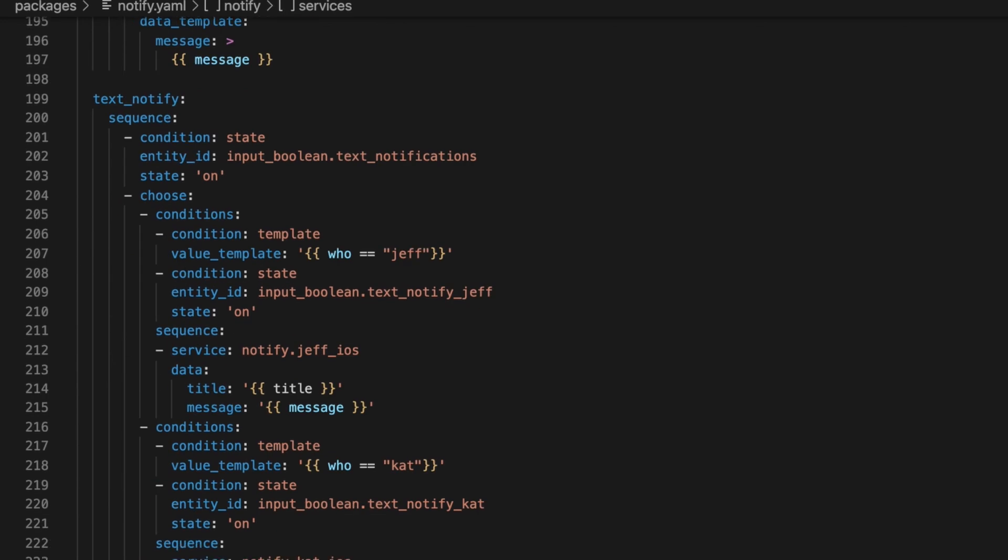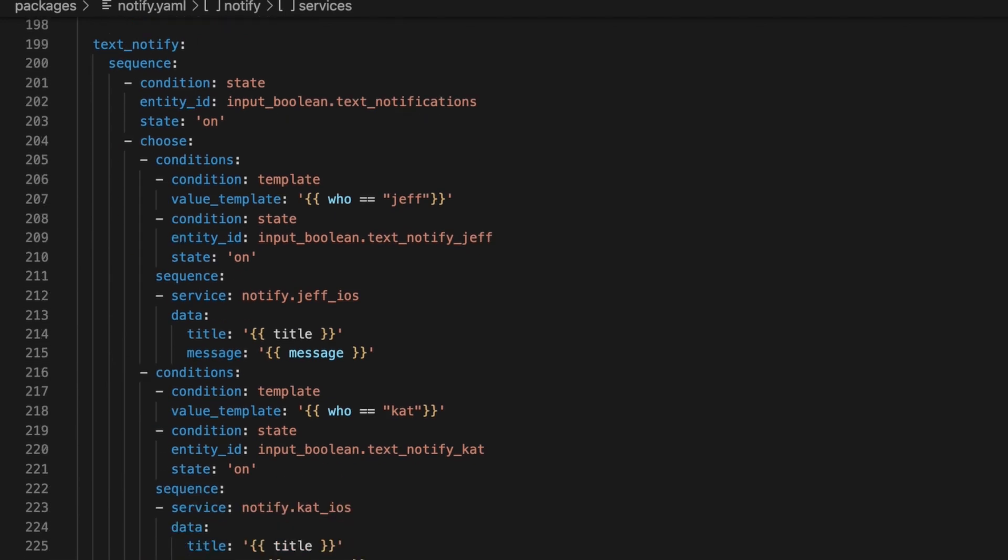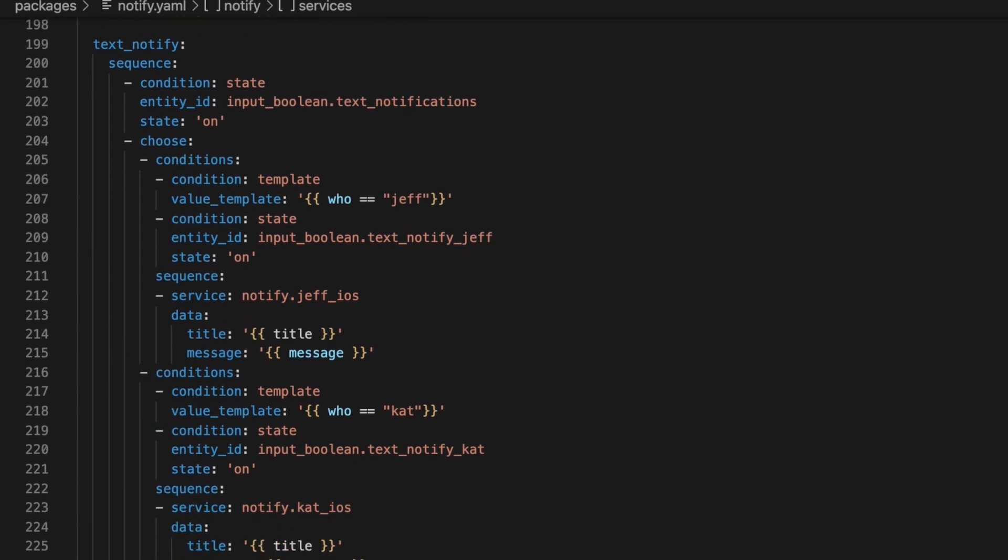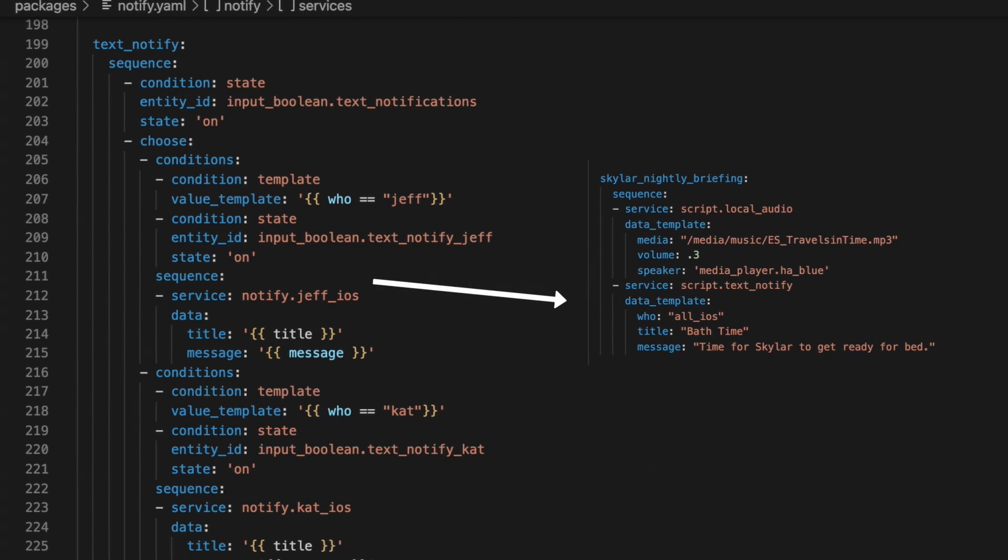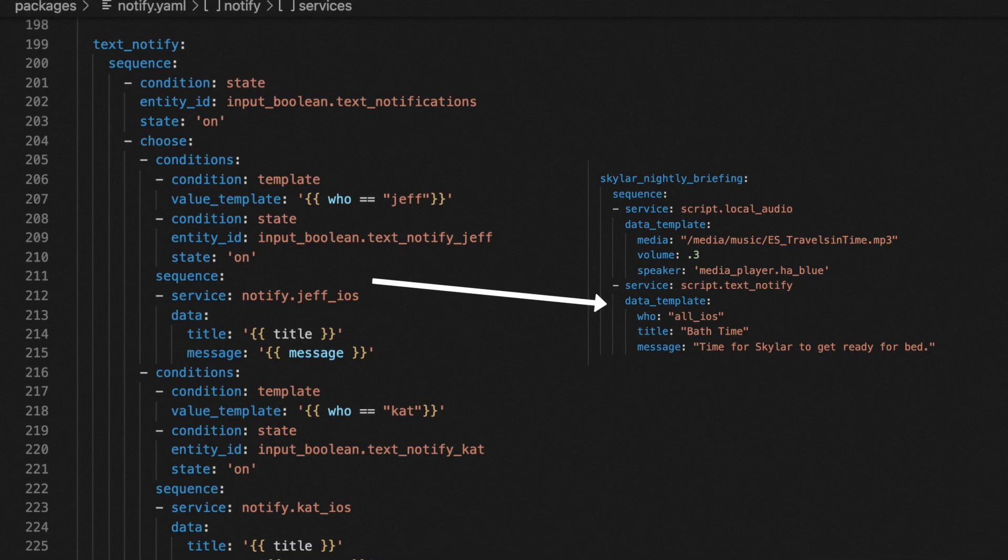I've defined one of these scripts for my wife as well. But even that got too much, so I created one big text notify script. And I pass it three parameters. Who, which is the person that the text should be sent to. This could be Jeff, or it could be one of the group names like parents. Title is what I want to be shown on the notification pop-up that happens on the device. And then message.